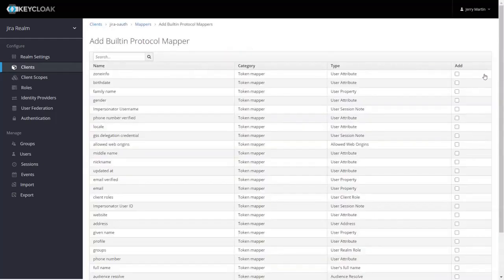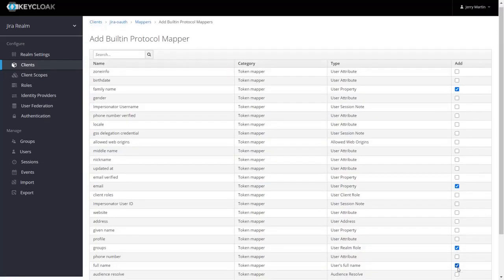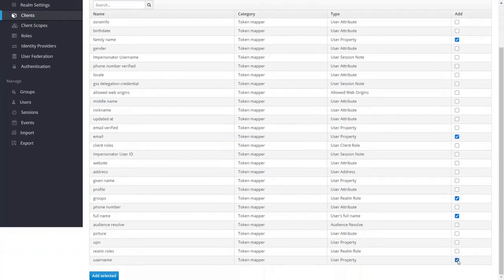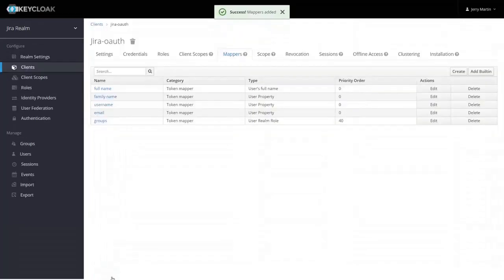You can enable any protocols. We will be enabling family name, email groups, full name, username, and click on the add selected button, and mapper successfully created.